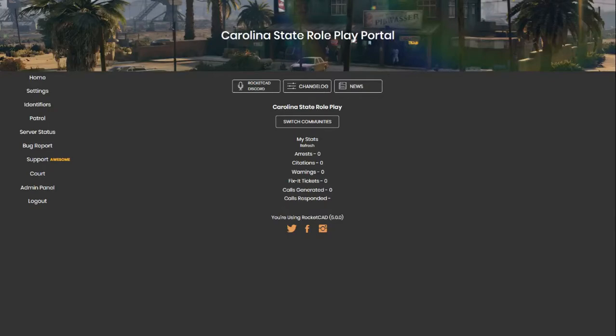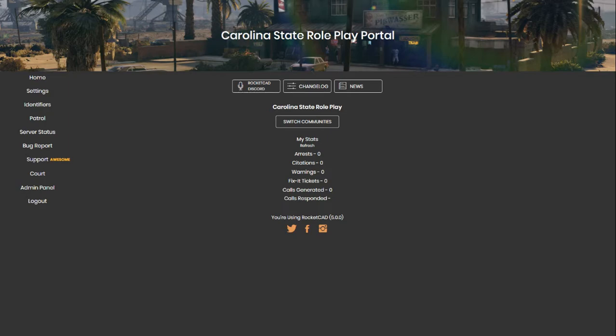Hey there, everyone. Welcome to the new CAD tutorial for the new rocket CAD system we will be implementing into the Carolina State roleplay server. Now, compared to our last CAD system, this one is around 20 times faster. It actually works most of the time compared to the old system and has 20 times more features. But let's get right into it.